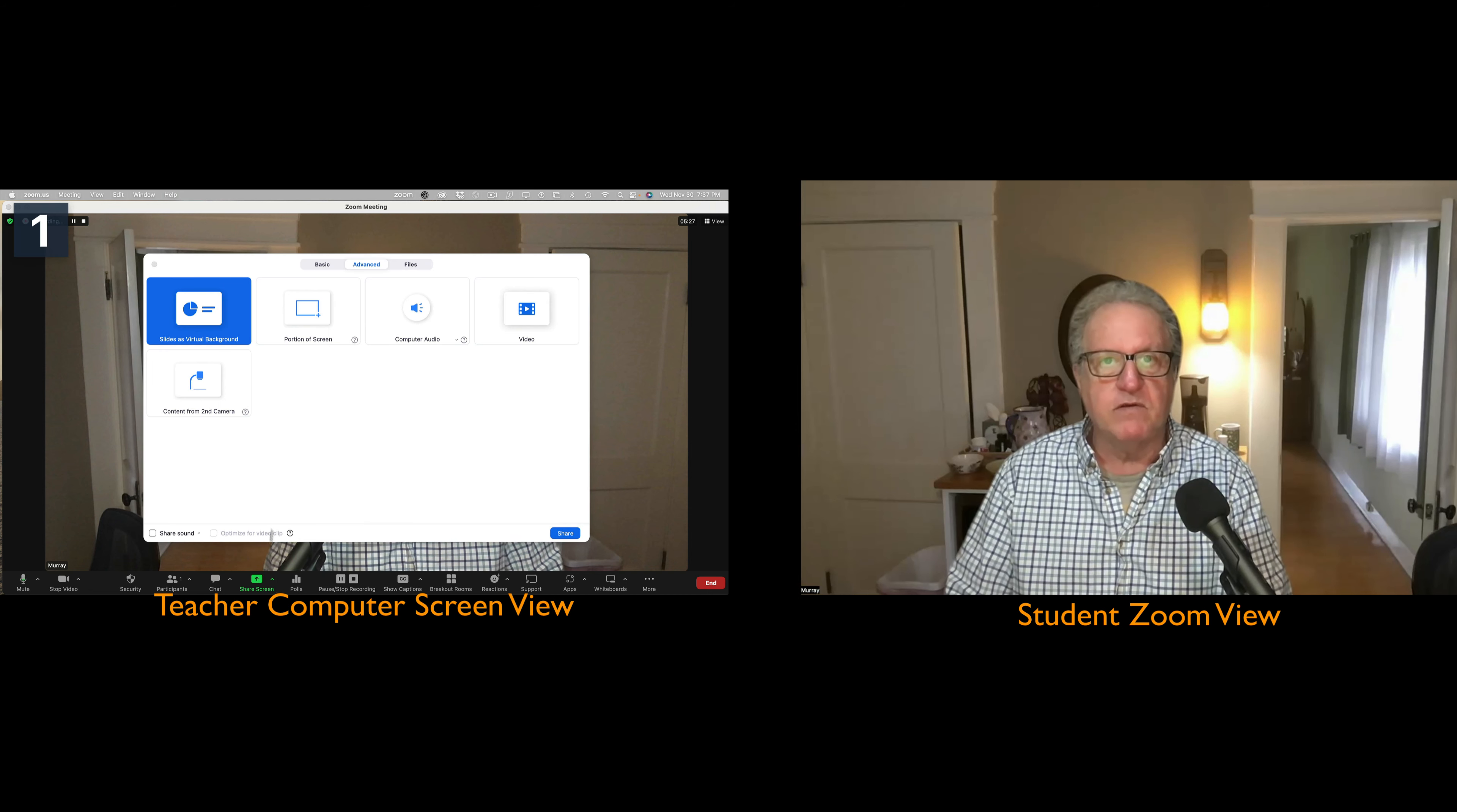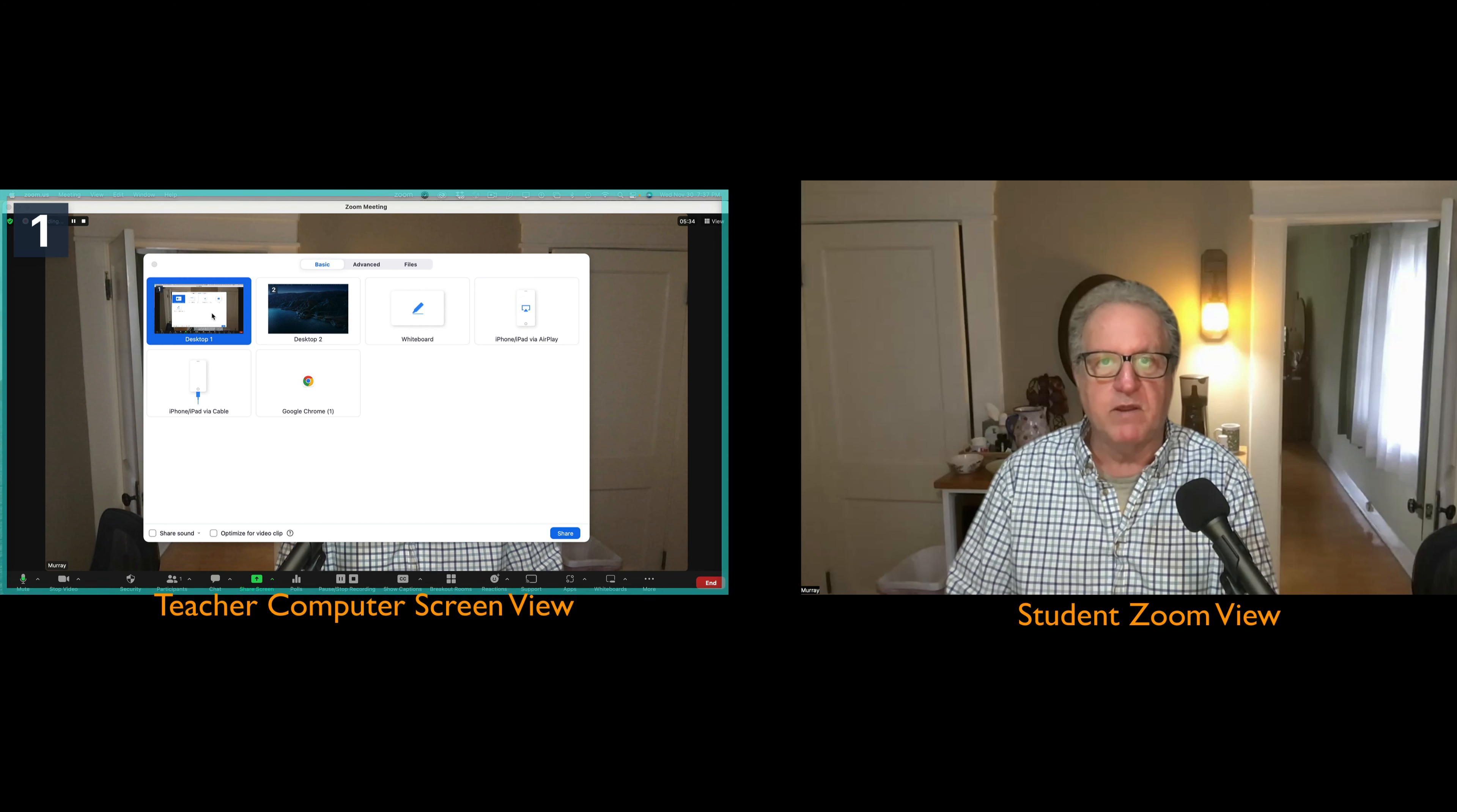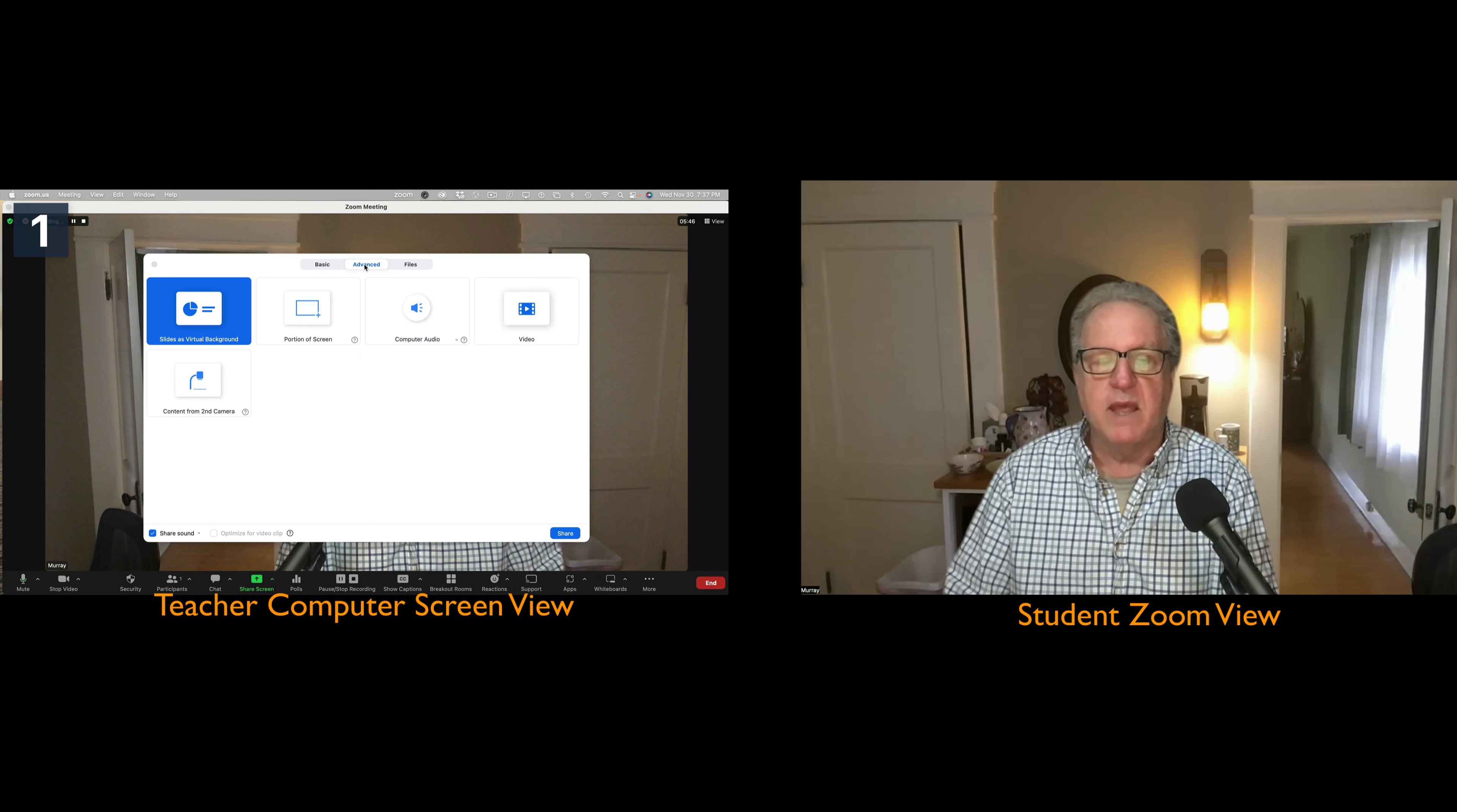So I'm going to share the screen. Typically if we were to share the screen this would come up, and you could share desktop one, and I have another monitor I can do desktop two. I'm always going to share the sound, but in this case, I am going to click on advanced.